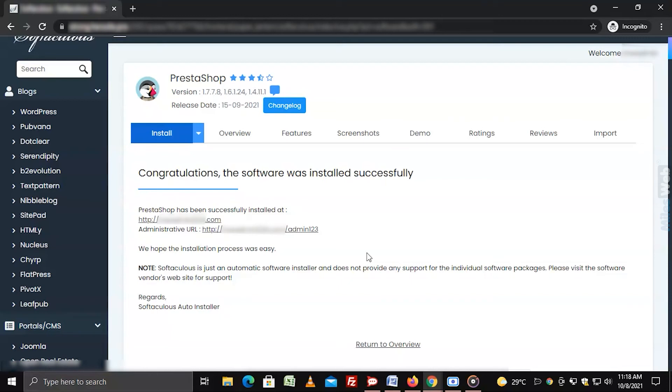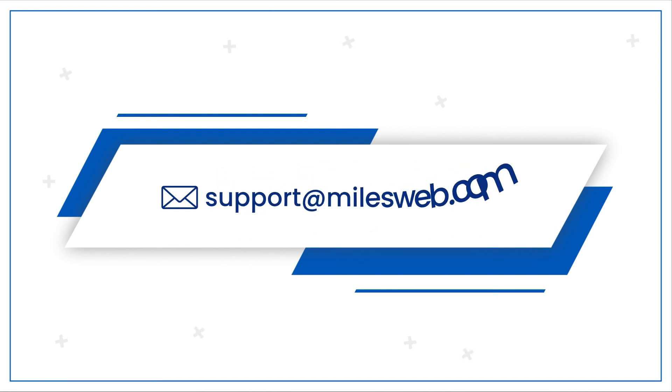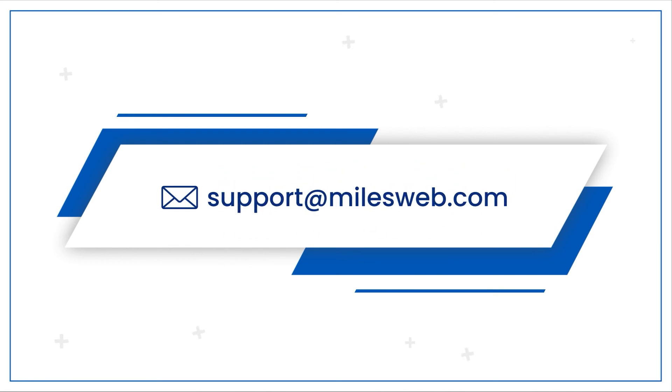Hopefully this video was helpful for you. If yes, then hit the like button. For any technical questions, you can contact us on this email ID.